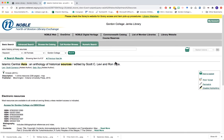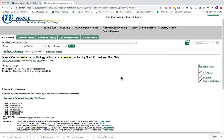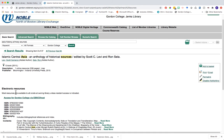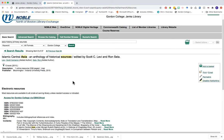Once you jump to the title, we are now looking at the book's record within the Noble Catalog. If we wanted to access this book, notice this one is an electronic resource, so we'd click on the link to access it for Gordon College via EBSCOhost to open up the ebook.